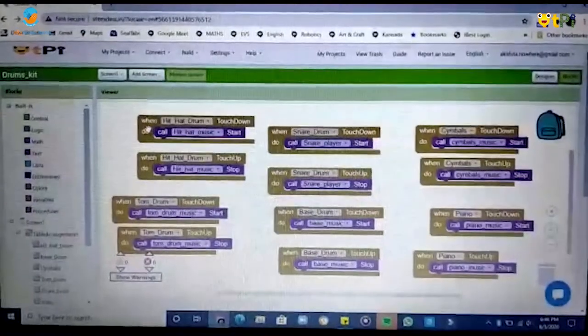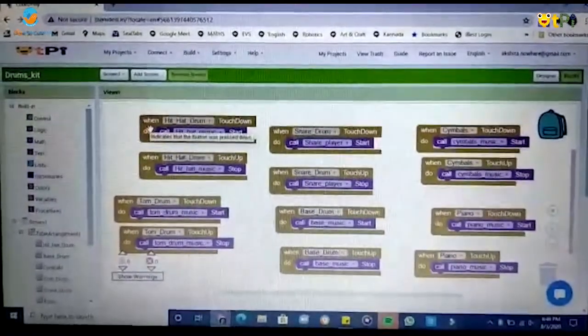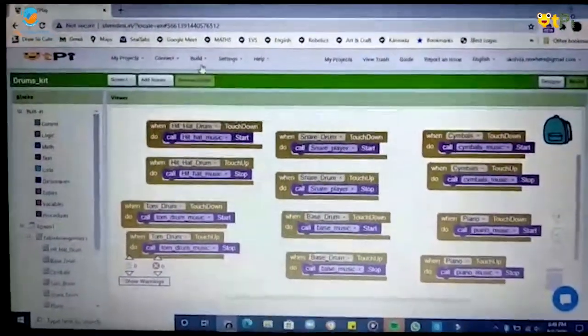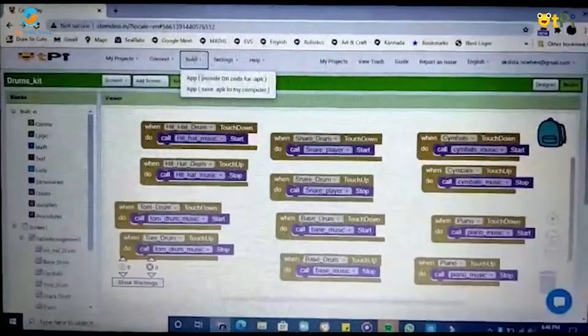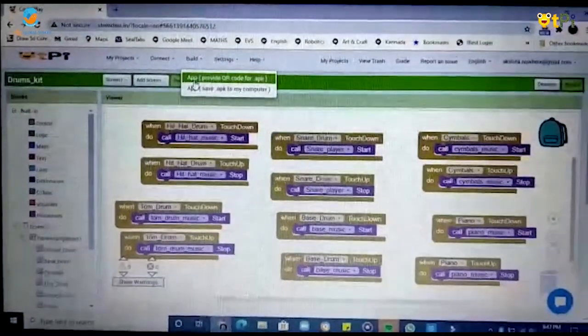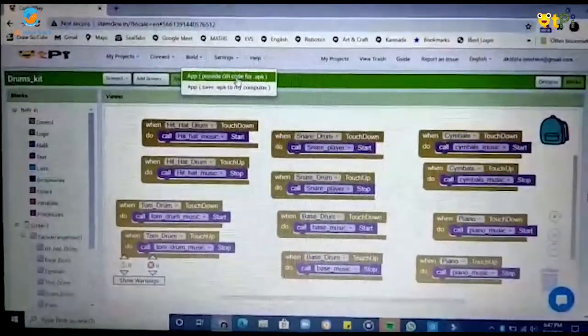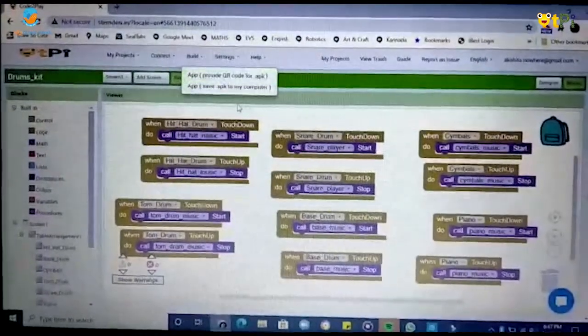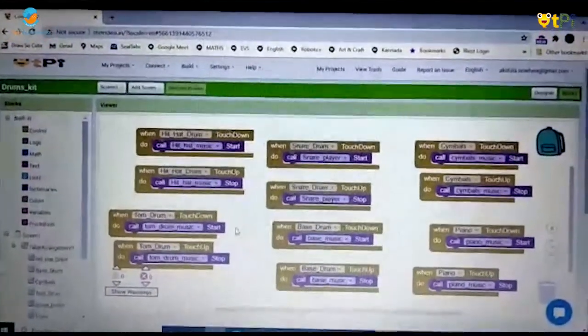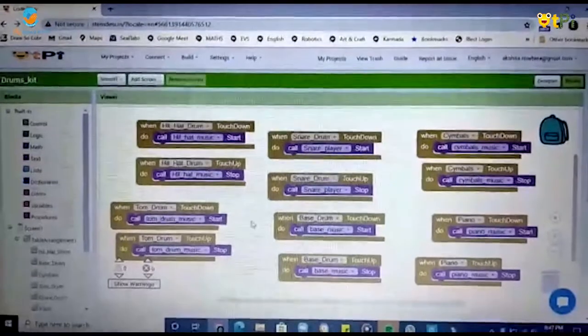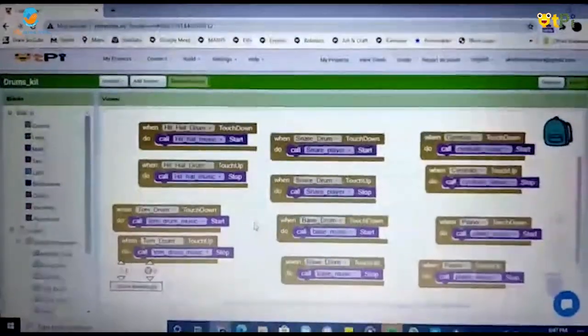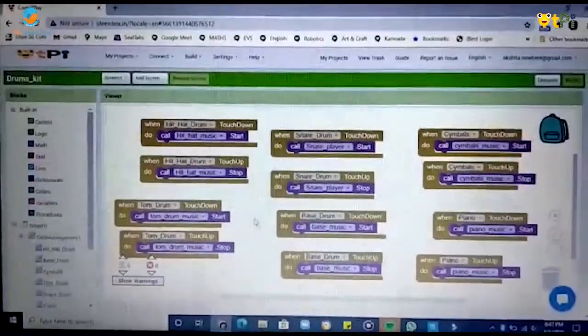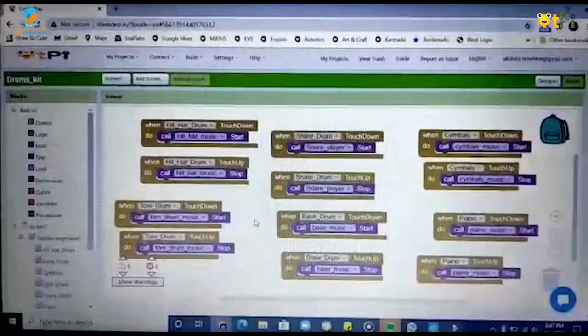There we go, we are done with our programming. Now for building it into an application, you have to go to app provide qr code for dot apk file. Once you click on that it will show a qr code that you have to scan with your phone and there we go our application is built.